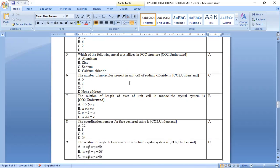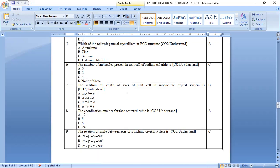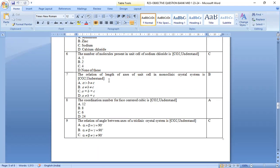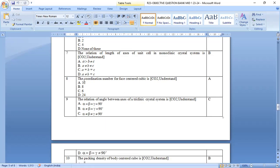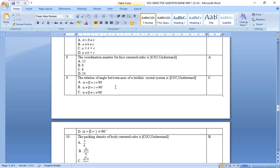The number of molecules present in unit cell of the sodium chloride is option c, 4. The relation of the length of the axis of unit cell in monoclinic crystal system is option b, a is not equal to b is not equal to c. The coordination number for face centered cubic is option a 12.